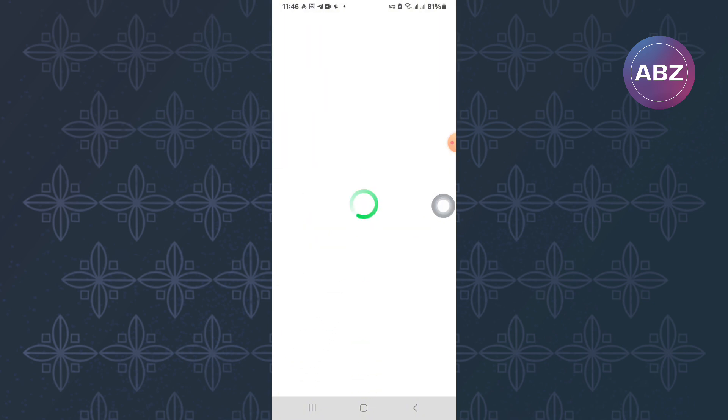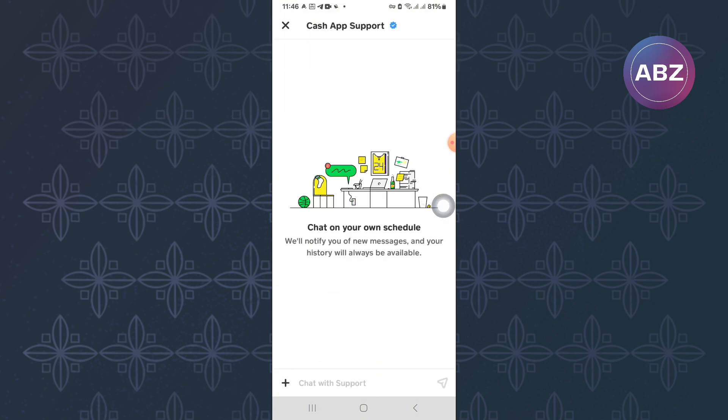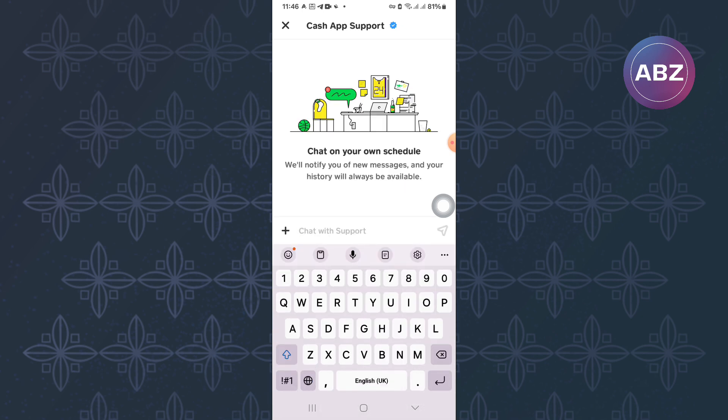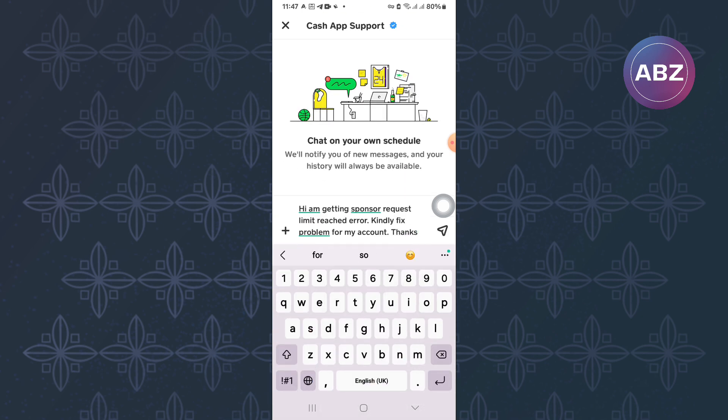The page will start loading. Give it some time. Finally, you will land on the chat inbox of the support page. Here, you have to type a message explaining to the support team the issue you are facing.